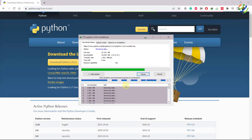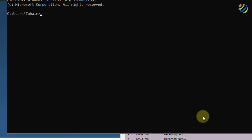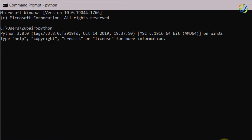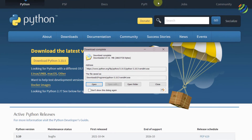I'll show you now that I have already installed Python on my system. For that purpose, I'll open my command prompt and write 'python' and hit enter. Here if you see, I have version 3.8.0 already installed and it is running. I'll just exit out of this.